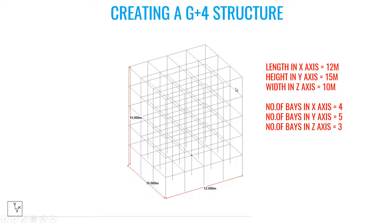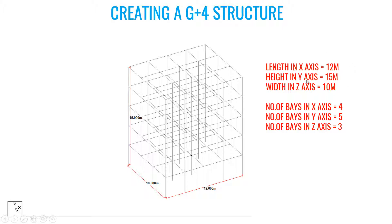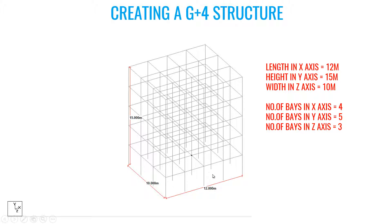In Structural Wizard, you can take this as a template and modify the length in X axis. You can look at your global axis. X is referred to the length as 12 meters, and number of bays in X axis is 4 - you can see there's 1, 2, 3, and 4 in X axis.